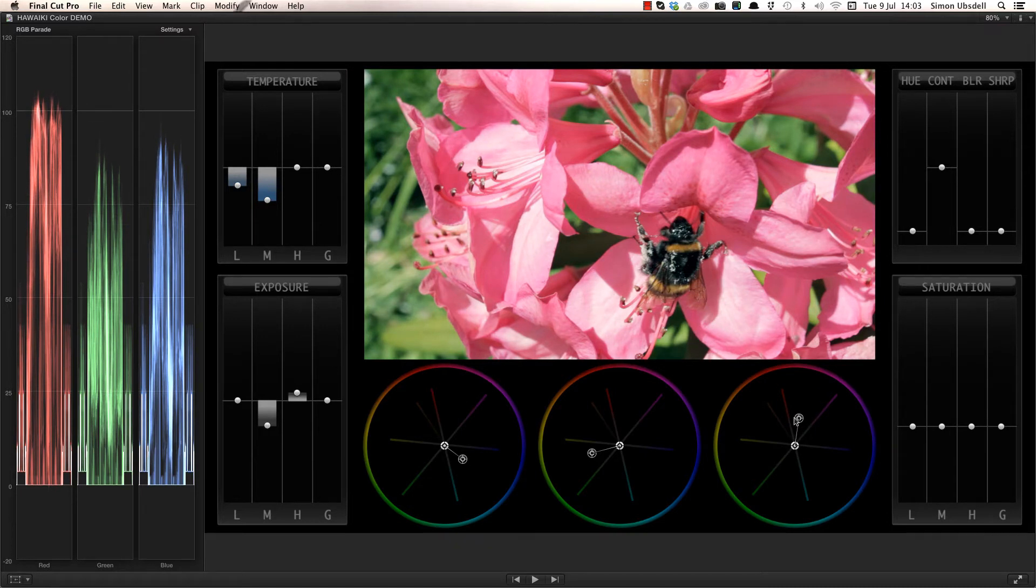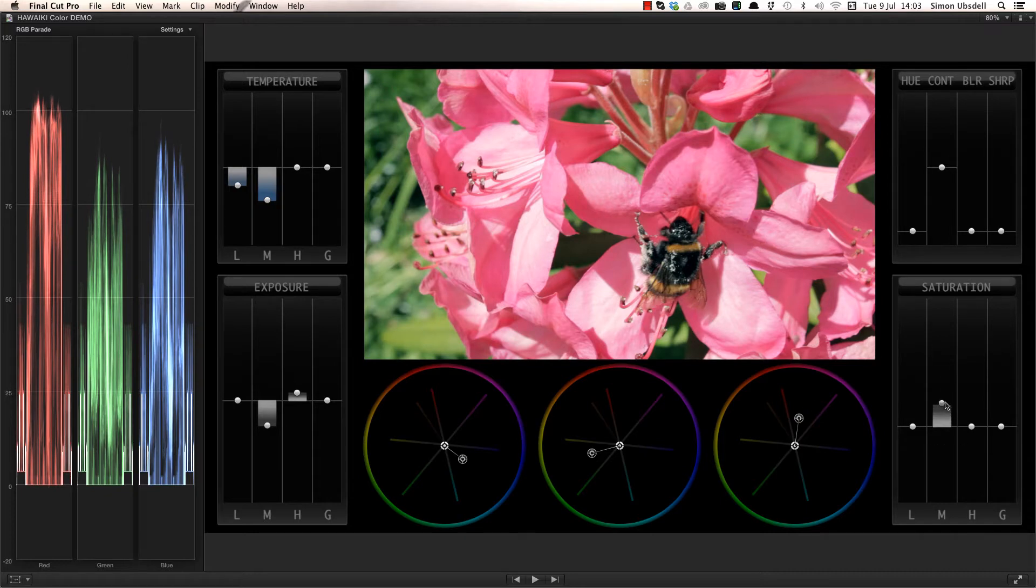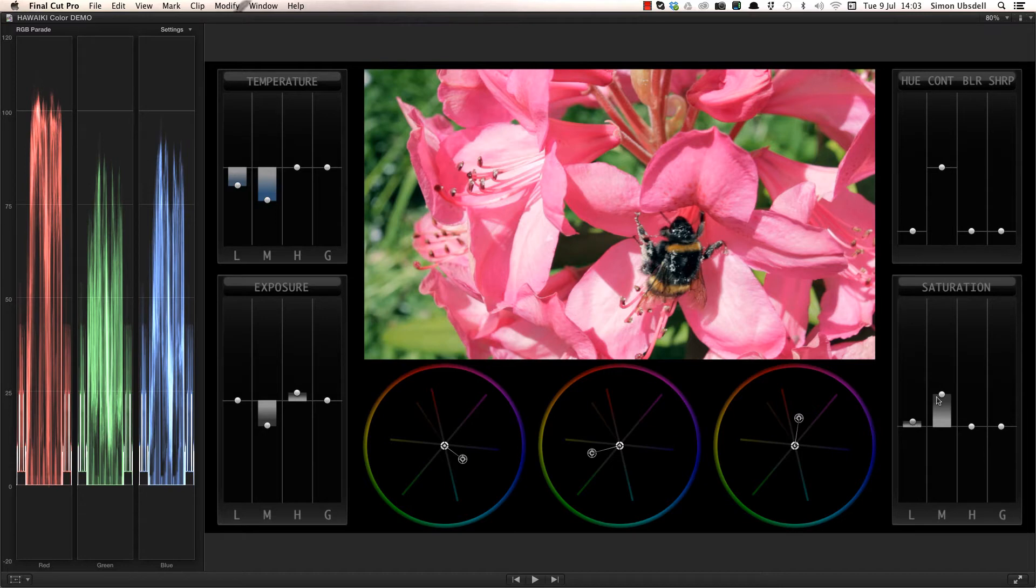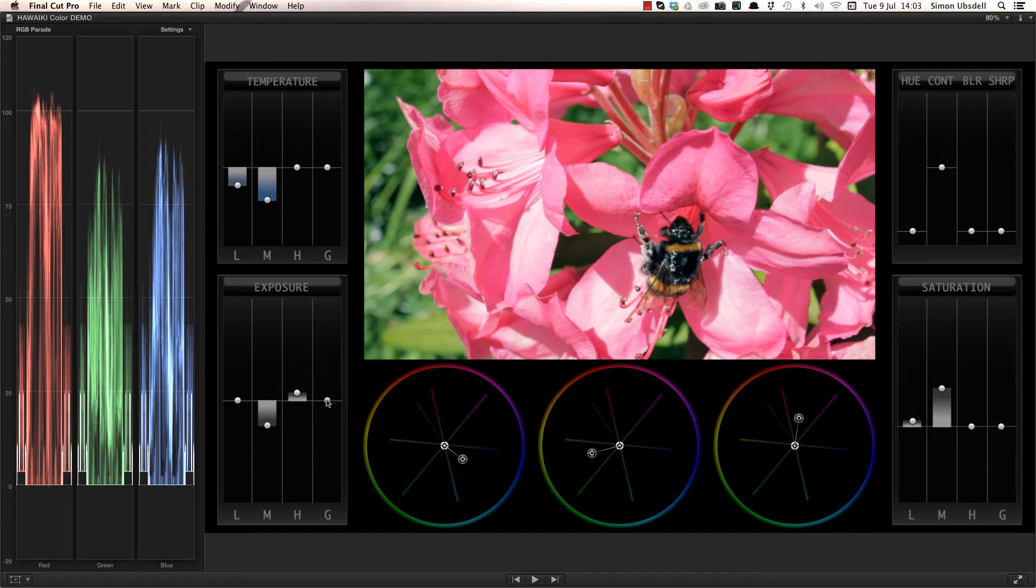I'm going to increase the saturation of the mid-tones as well as the shadows, but I'll leave my whites just as they are. And finally a tweak on the global exposure to bring the level down just a little.